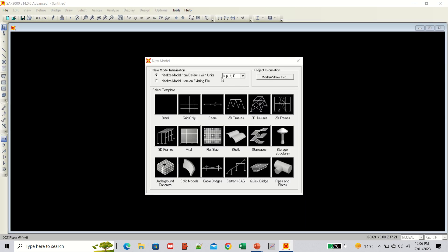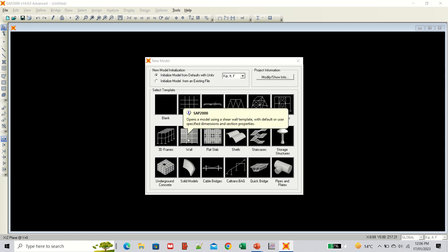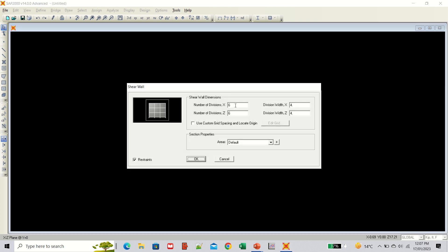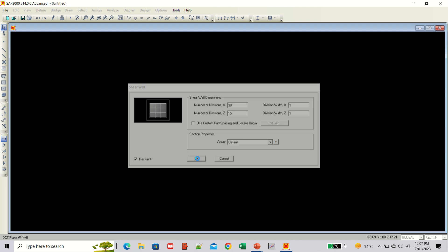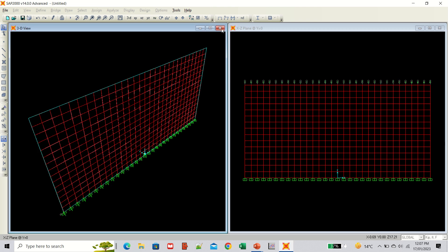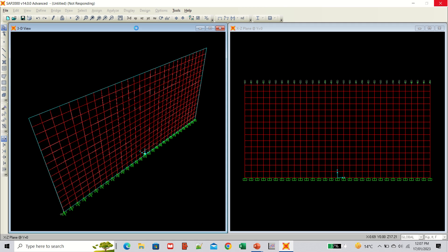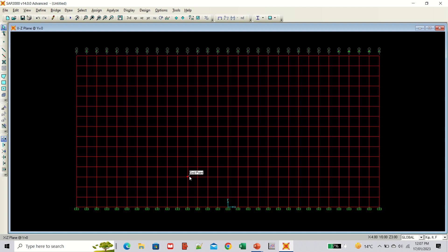Now let's start modeling the wall in SAP2000. Make sure the units are set to feet, and select the wall option. As per the given data, the length is 30 feet and the height is 15 feet, with divisions of one by one in both x and z directions. Click OK. The wall is created as a shell element by default. Closing the 3D view for clarity — this is your wall model.